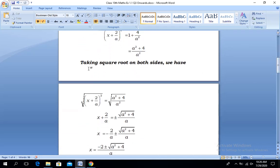Taking the square root on both sides, we have the square root of the left-hand side equal to the square root of the right-hand side. On the left-hand side, the square and square root cancel, leaving x + 2/a. On the right-hand side, the numerator is not a perfect square, so it remains inside the square root with a ± sign: ±√(a² + 4), whereas the root of a² is simply a.